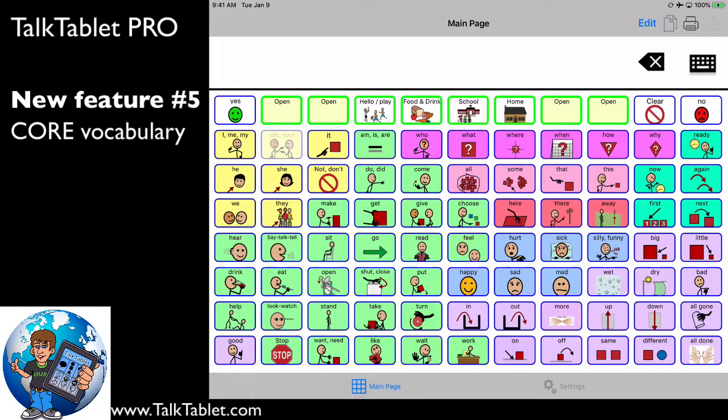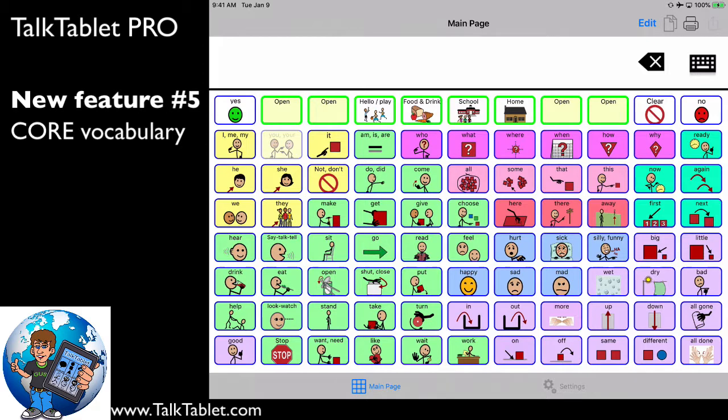TalkTablet Pro includes a core vocabulary page set, and we're very excited to talk about this because this allows someone, by looking at a single page of buttons, to create virtually 85% of what you want to say can be made up by the buttons on this page.